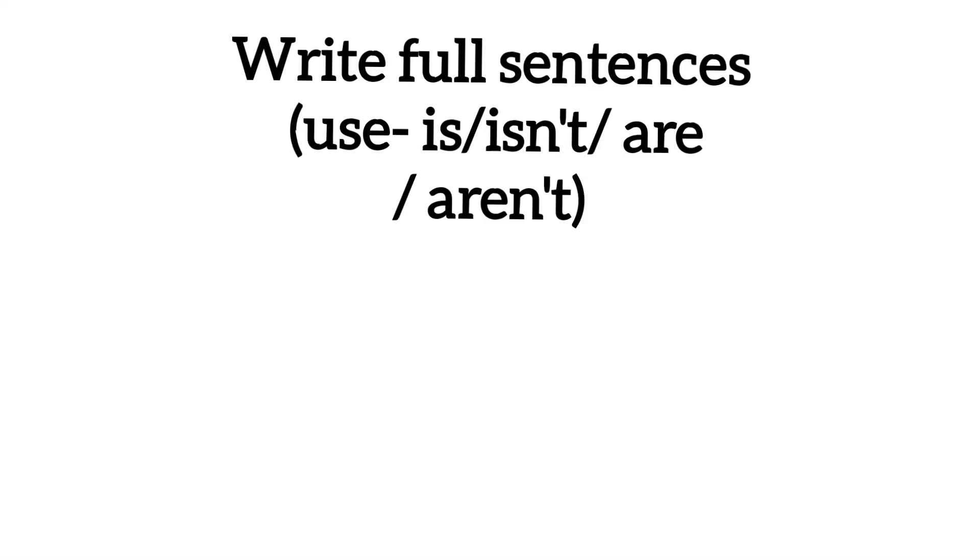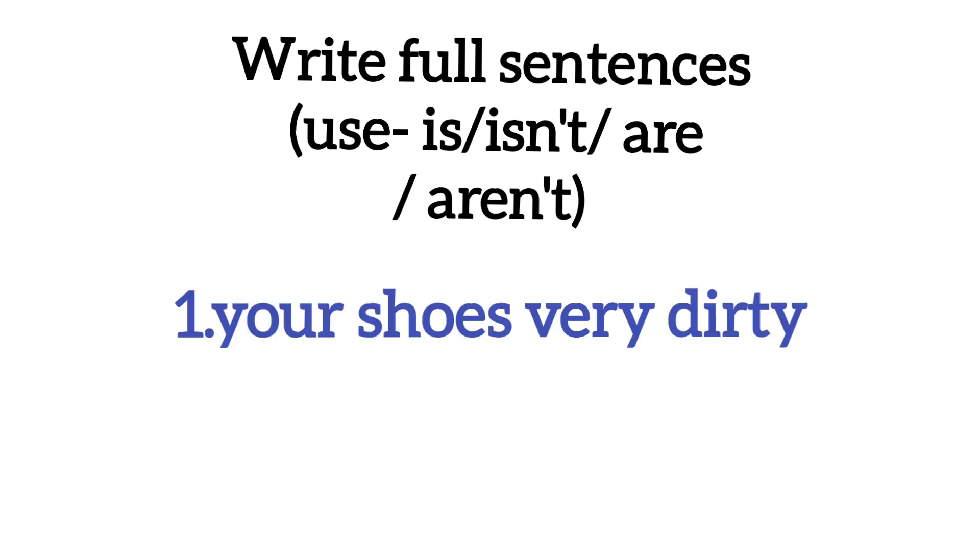Write full sentences, use is or isn't, or are or aren't. Look here, there are four options.